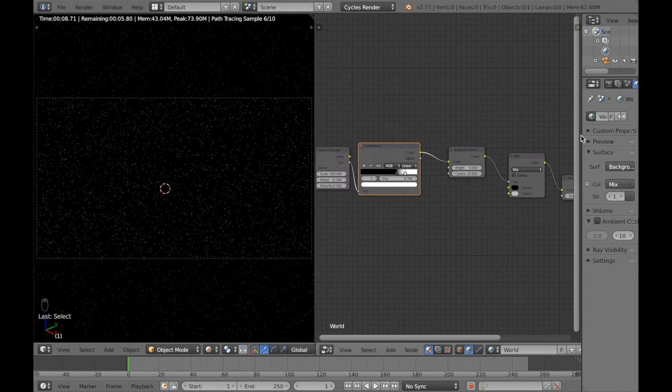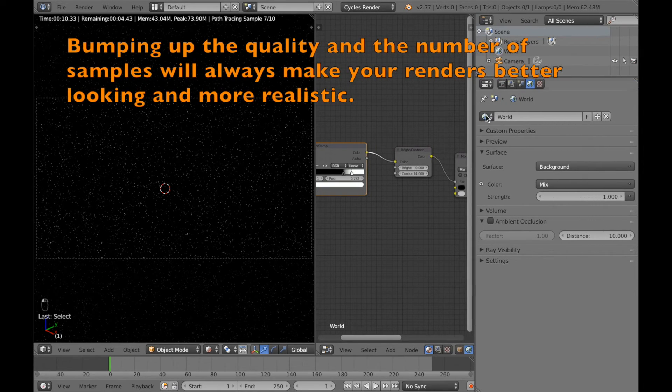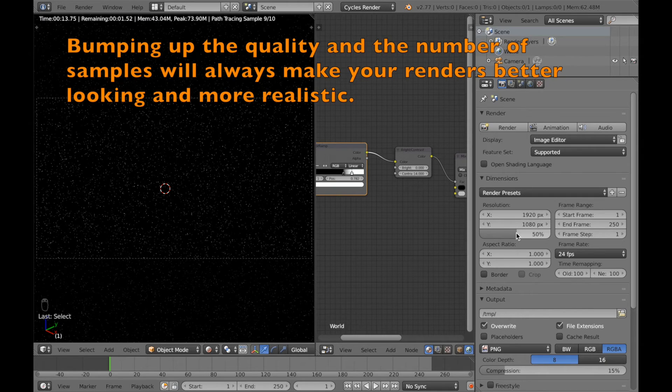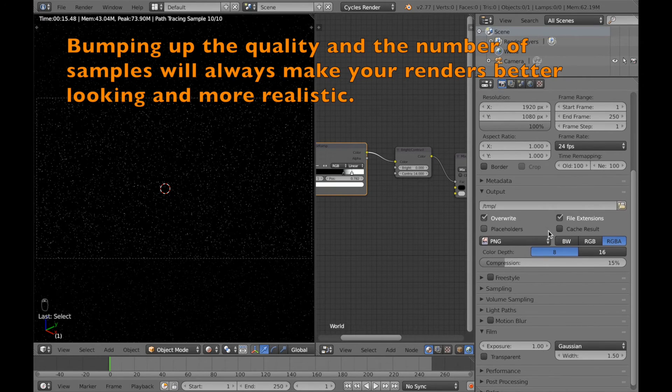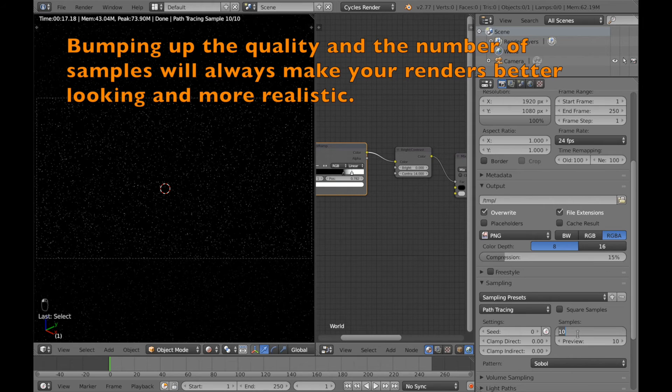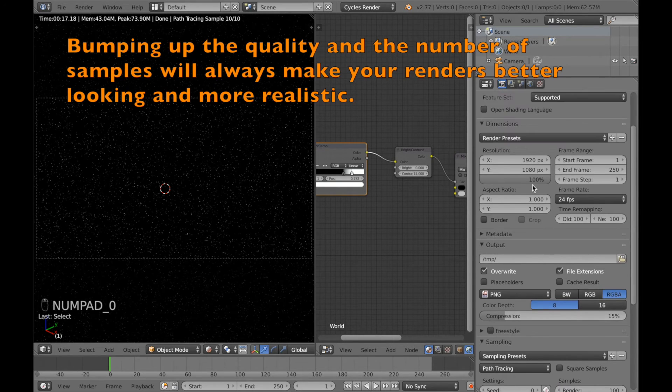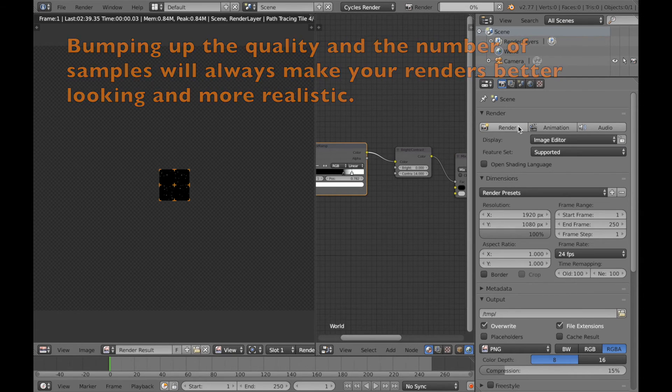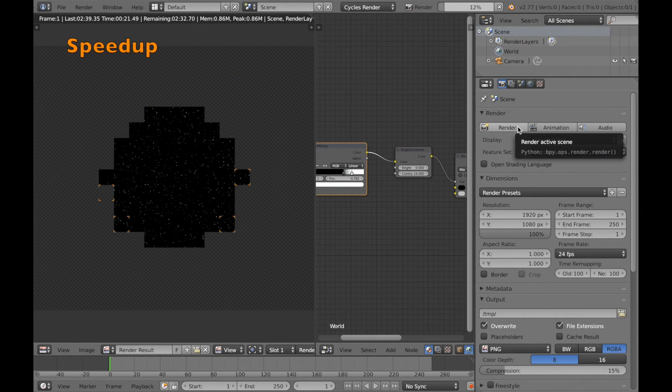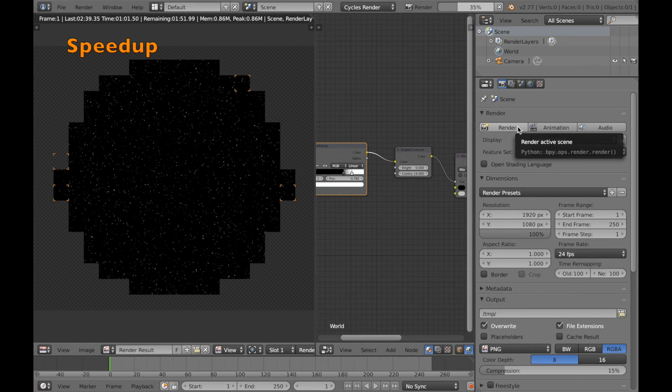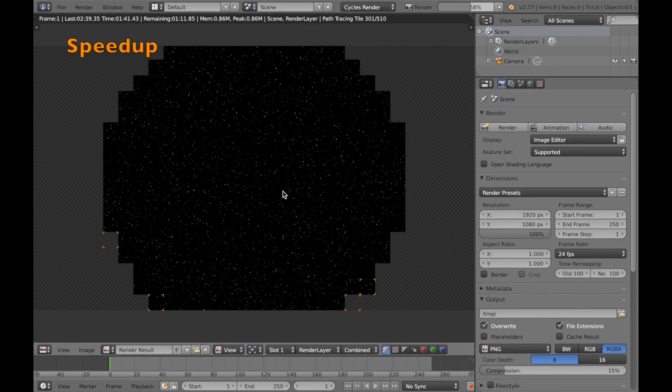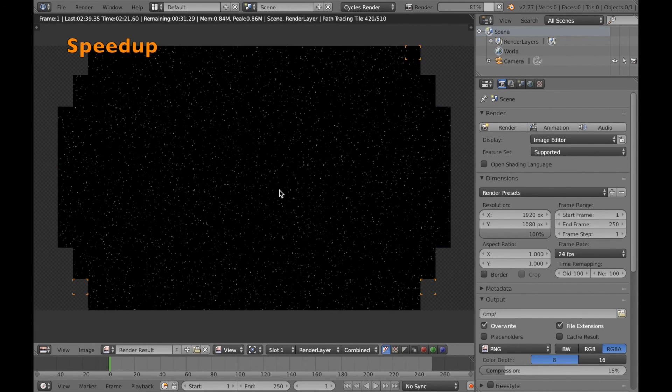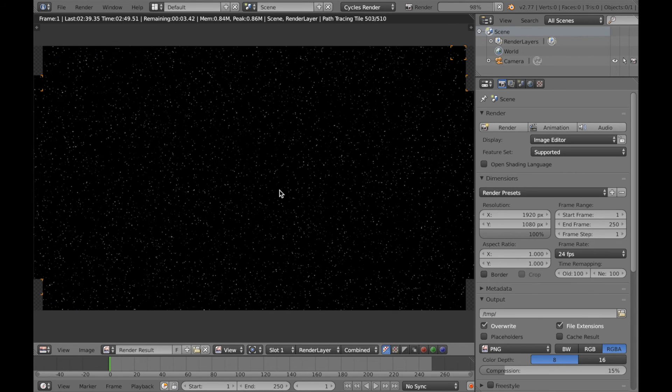So the next thing I'm going to do is to start rendering this. So go to the camera and bump up the quality to 100%. Then go to sampling and select a value of 100. And then click render. Now we're going to render the whole star scene. I'm actually doing this on a laptop so I'm going to speed it up because it takes a lot of time to render 100 samples on a laptop.